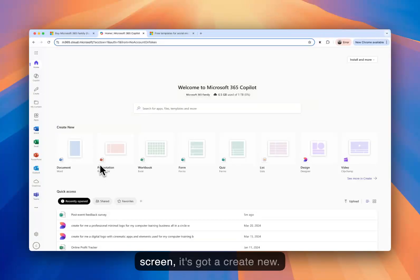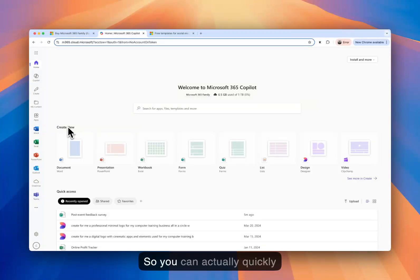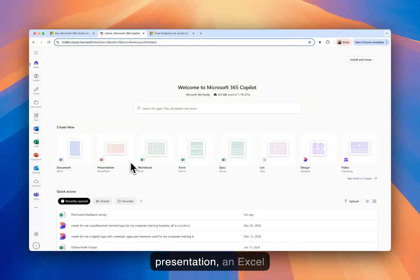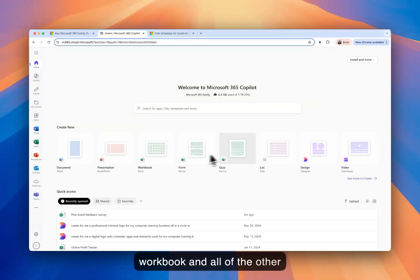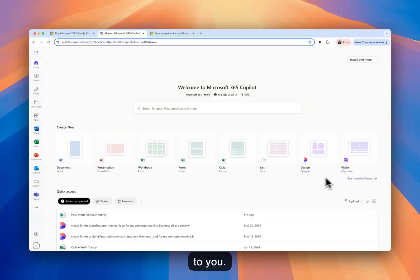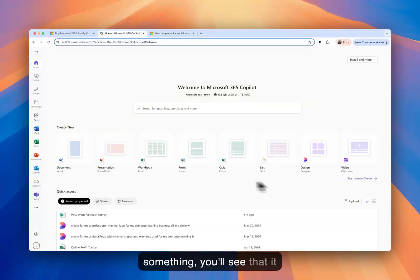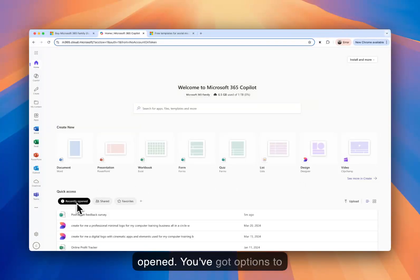In the center of the screen, it's got a Create New, so you can actually quickly create a Word document, a presentation, an Excel workbook, and all of the other ones that they have available to you. And once you've created or saved something, you'll see that it appears below as recently opened.